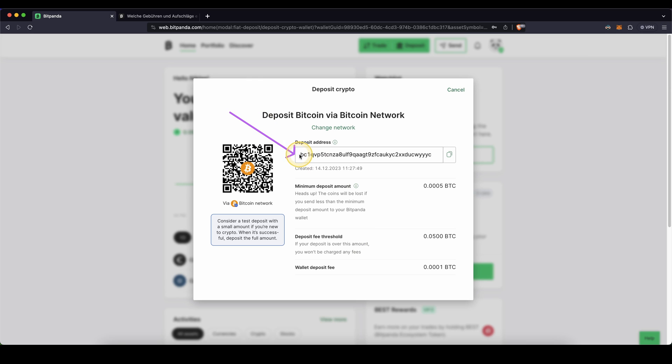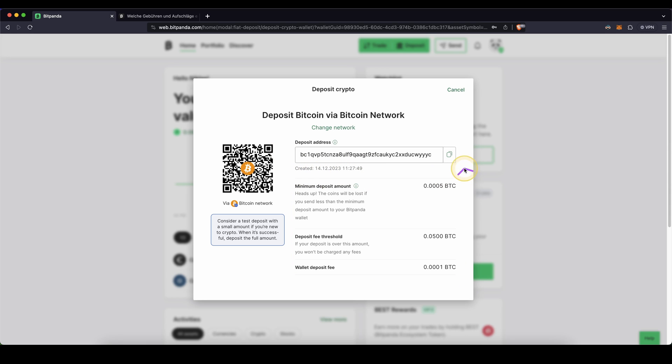You can see your deposit address right here where you can send Bitcoin to and then you will have it right here on your account. There are three important metrics down here that you need to consider. One of them is that there is a minimum deposit. So deposit at least the amount that you can see right here.